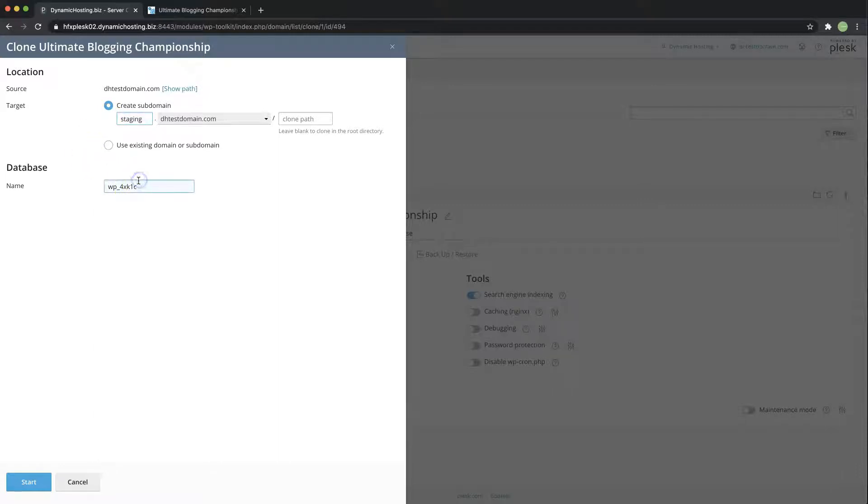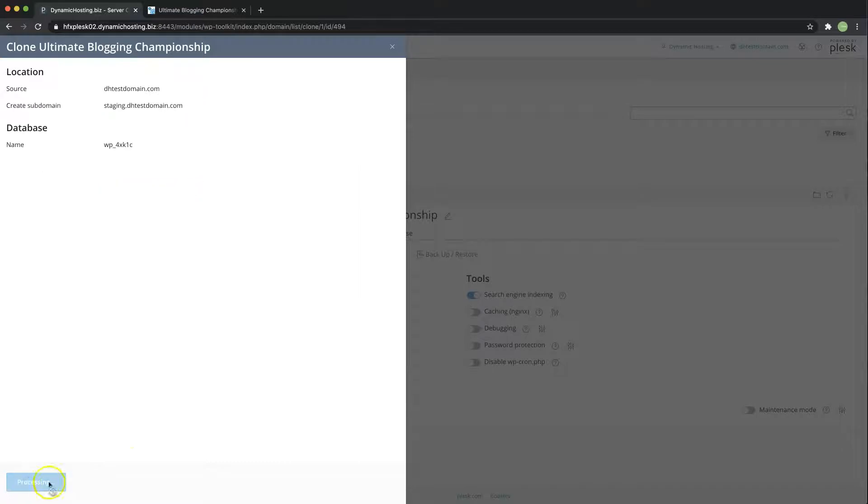Over here is your database name which I'm just going to leave as is and then I'm going to hit start at the bottom here.